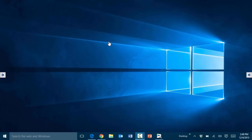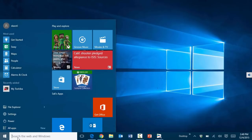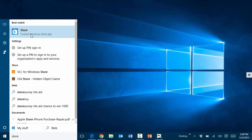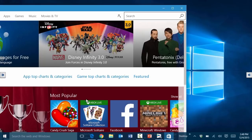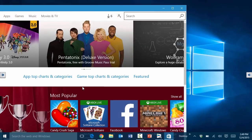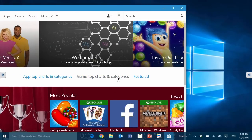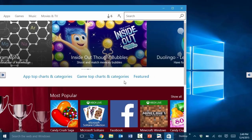The next feature is the Microsoft Store — one of the primary reasons for having Windows 10 is the ability to download apps similar to Google Play or the Apple App Store. To get to it, press the Windows key and type 'store.' From there you can search for and install any app you want, just like on Android or Apple devices.